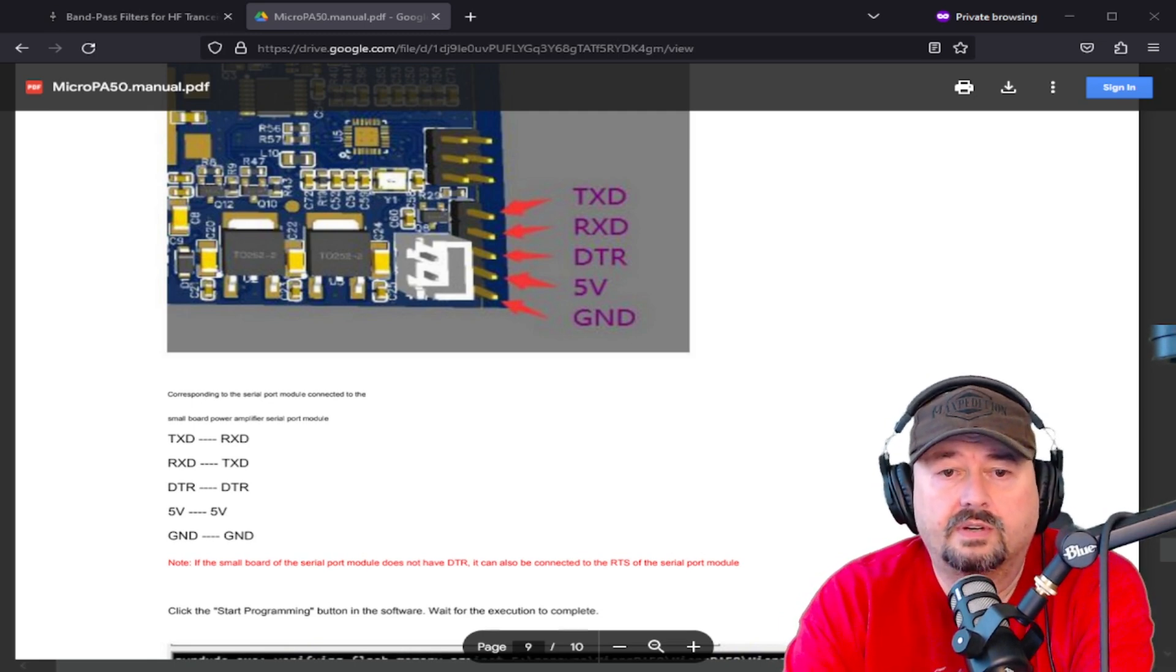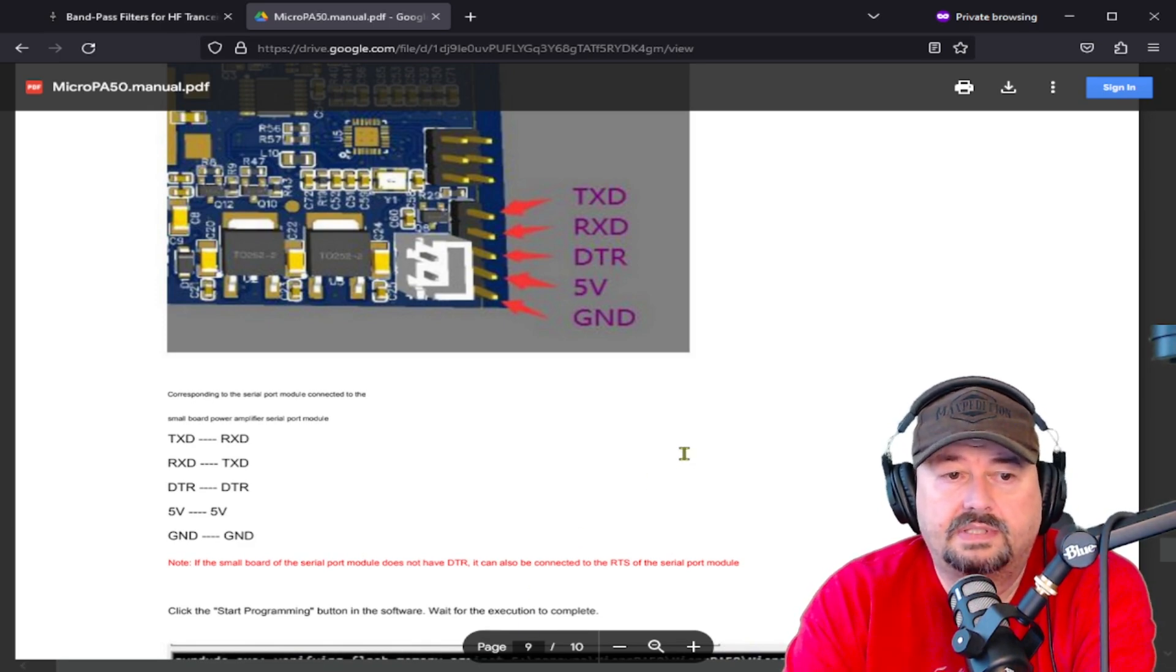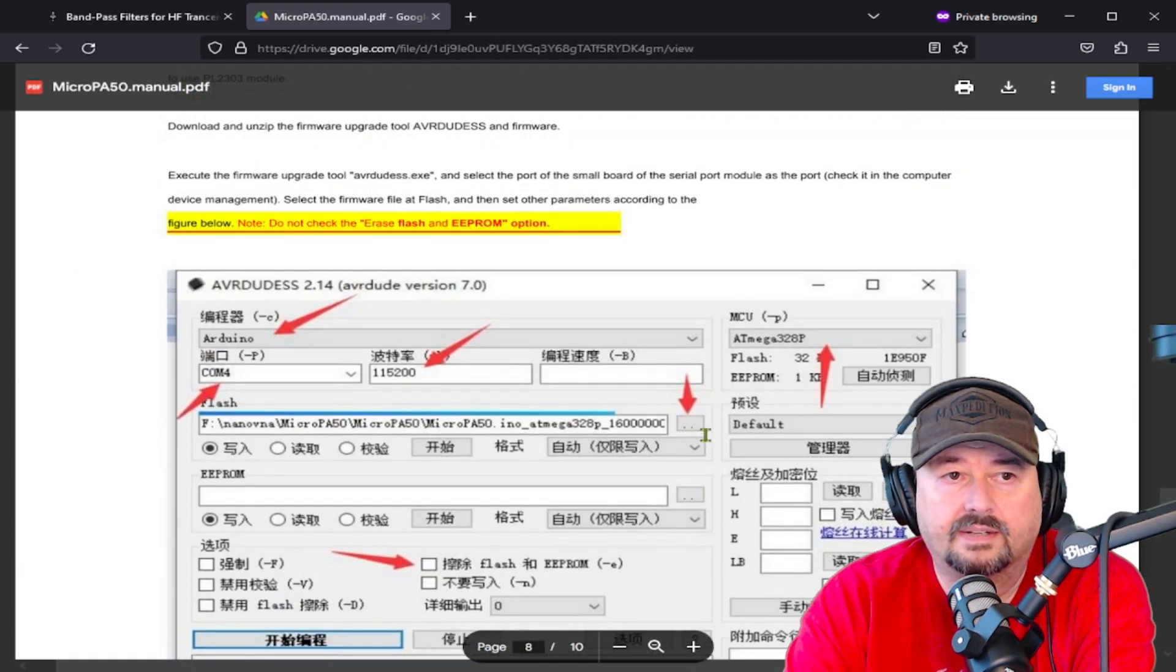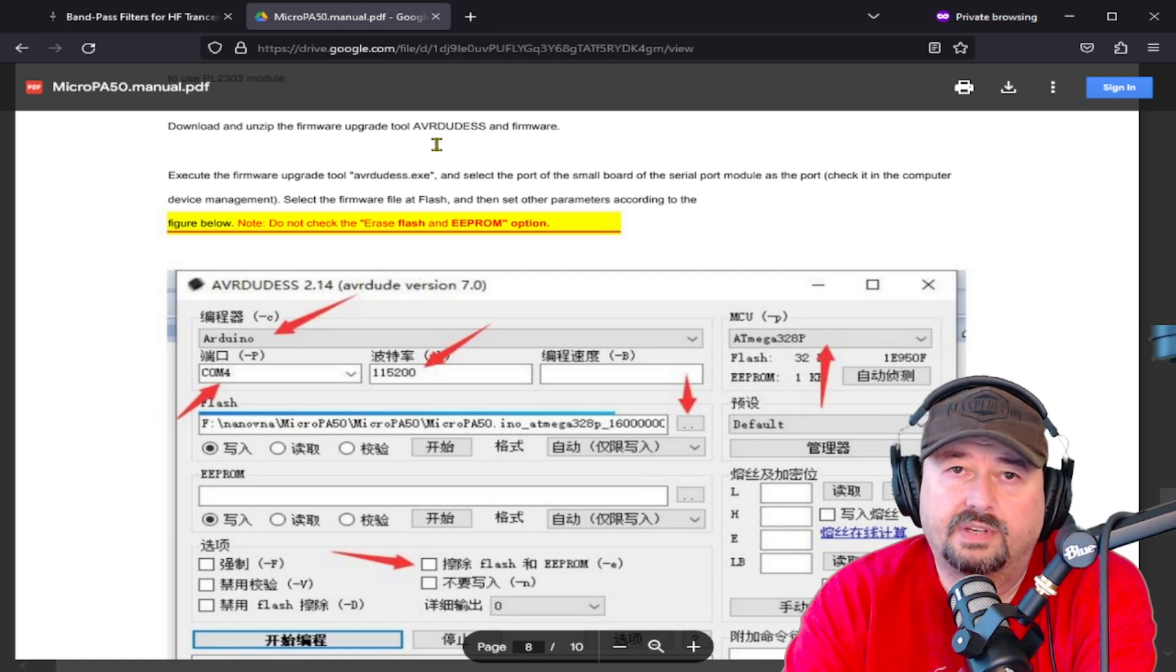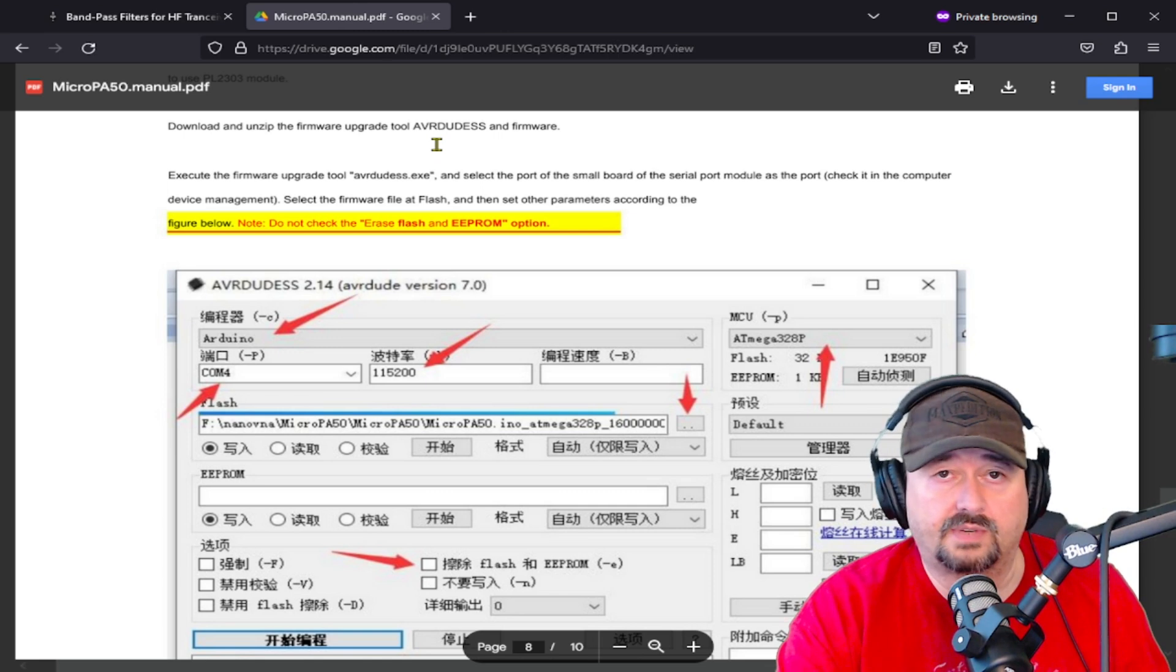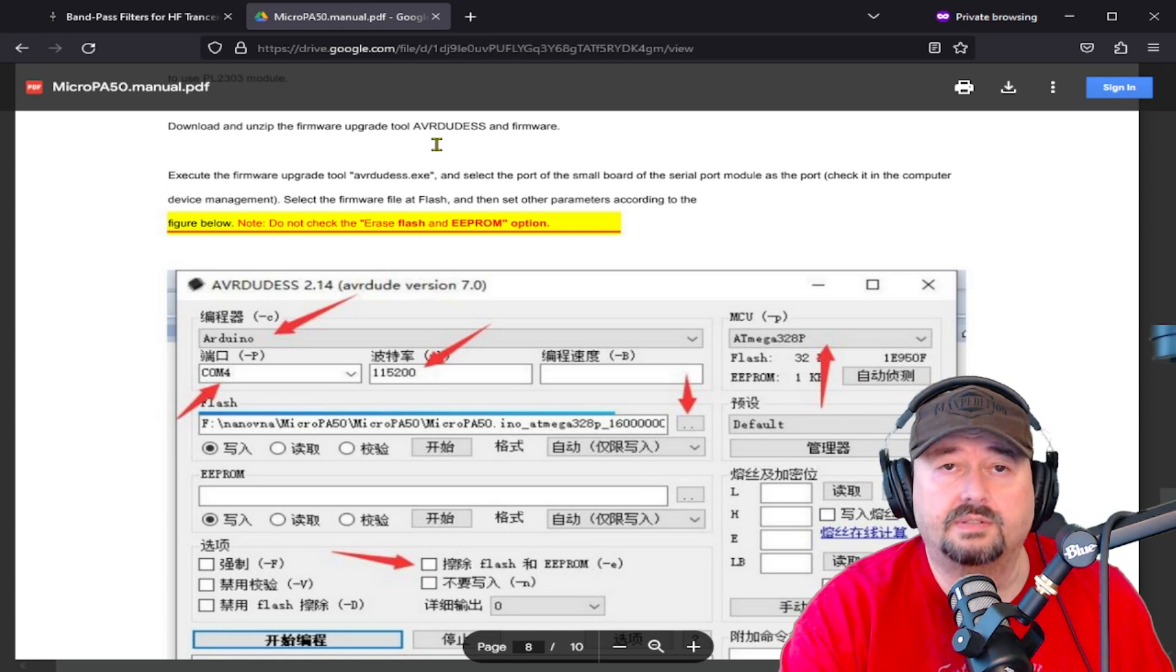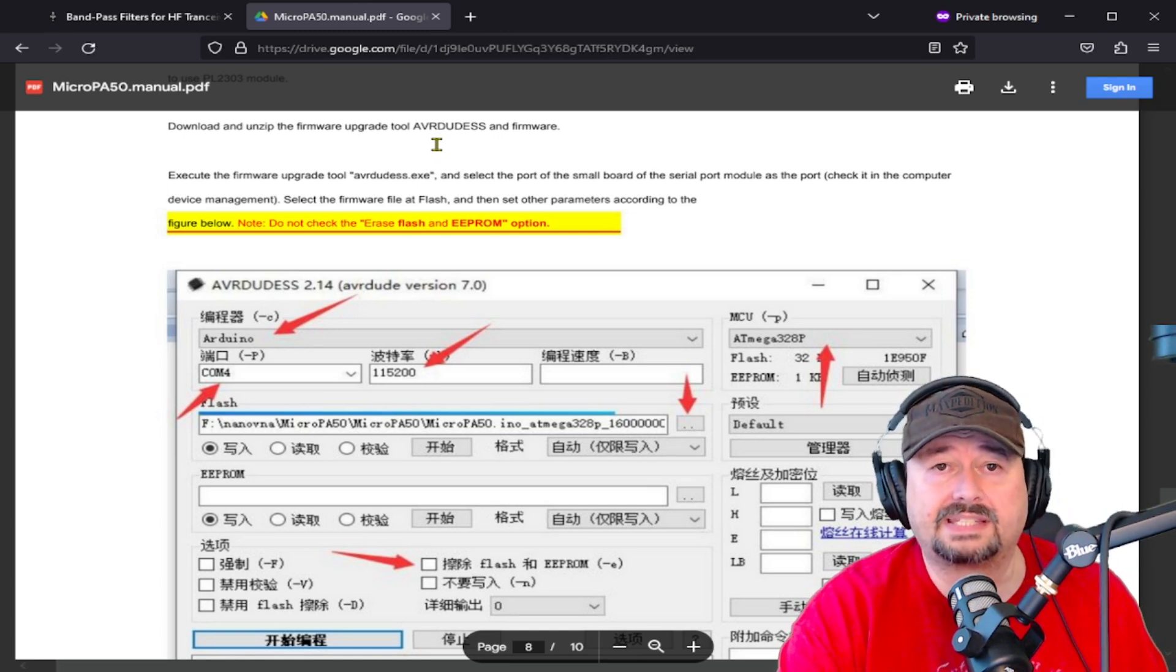And then we are going to use an application to do the programming. And let me show you what that is. And that is right here. This application is called AVRDUDESS. And that is an executable that goes around a command line utility. I'll have a link where you can download everything that you need into a single directory. You have to unzip it. It uses a zip compression called RAR, R-A-R. You can use a tool called WinRAR to uncompress this.